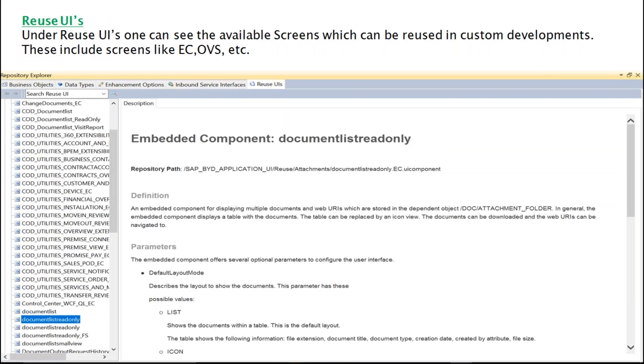And here we can reuse the UI screen for the custom developments like EC, OVS. So these are the screen types which we can reuse for the custom developments.